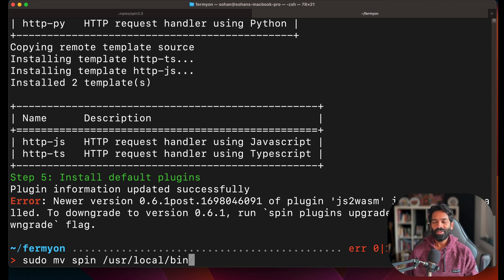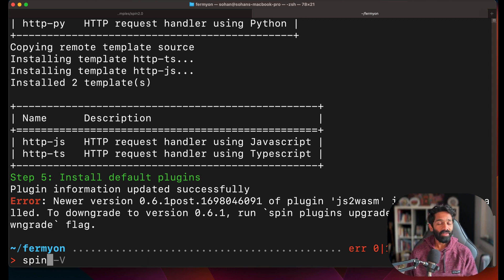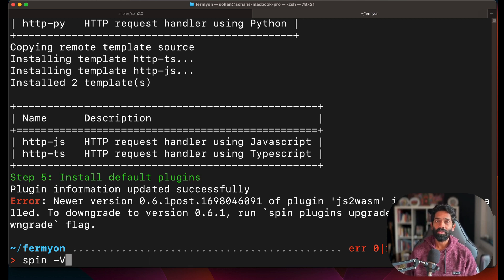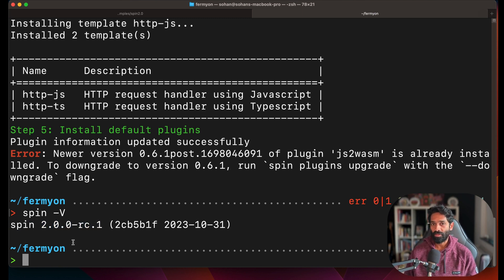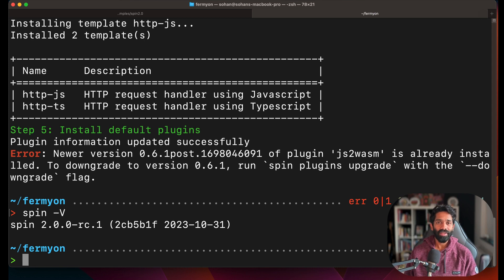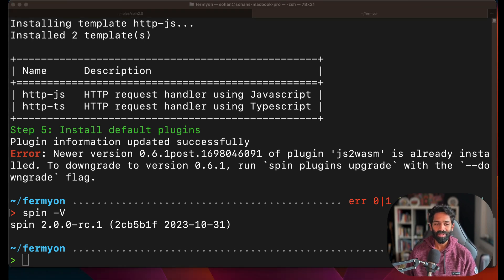Once you've installed Spin, make sure you verify that you've installed Spin by using Spin-V, which will show you the version of Spin. Also make sure you're on the latest version of Spin to get started.